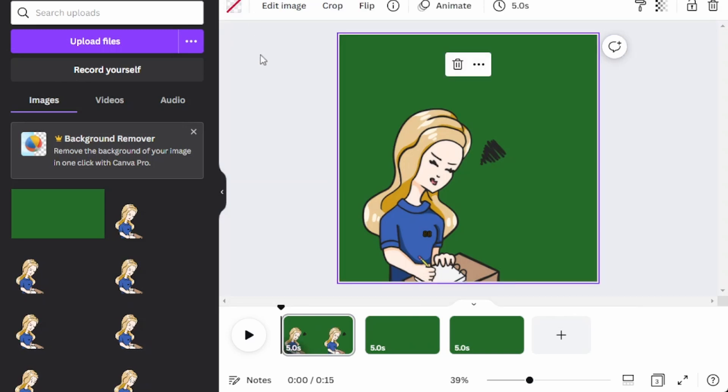Thankfully for me, I do have a video editor that does use, well, it calls it a delta keyer and it just takes that color in the background and it will just delete it all.